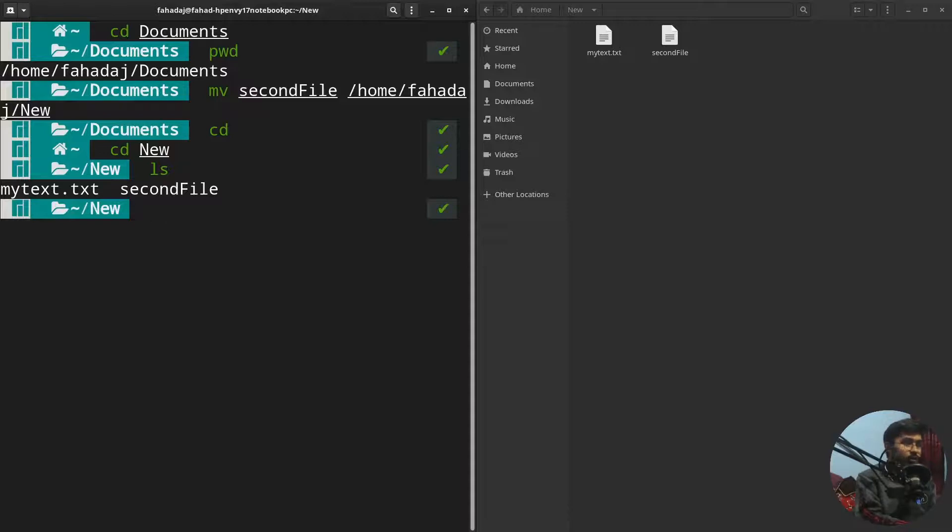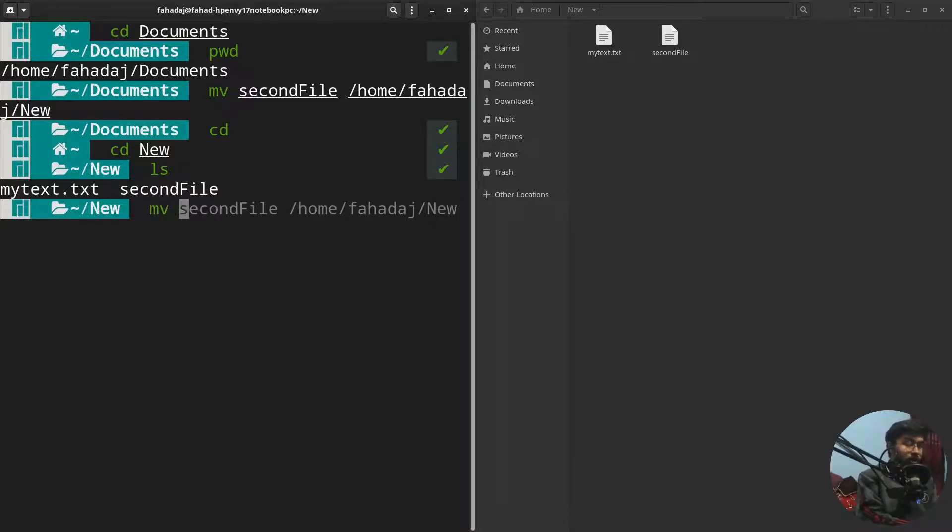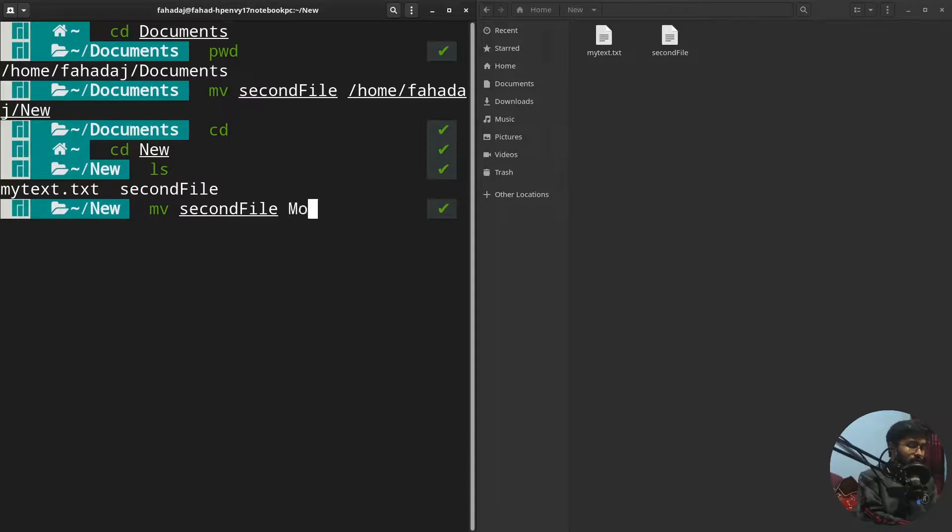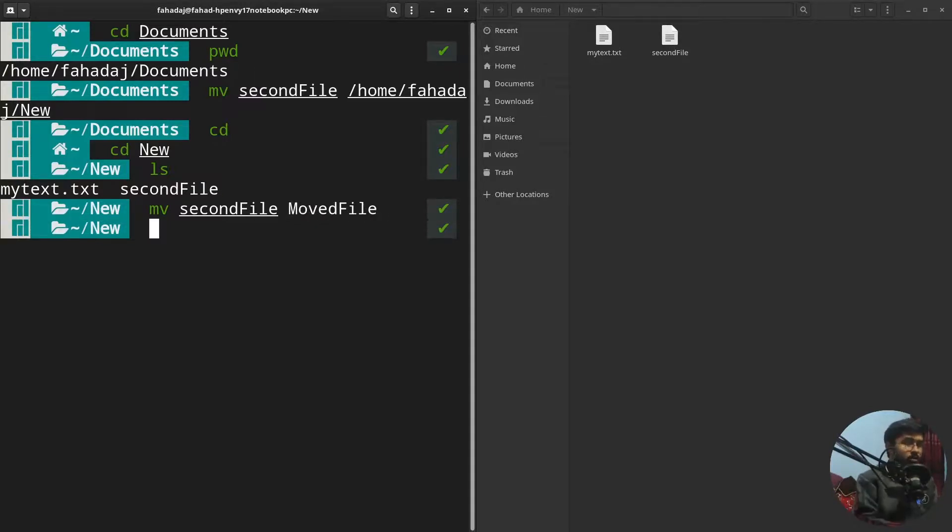For that, you're gonna write mv, then you have to write the name of the file which you want to rename, which is the second file, and I want to rename it to MovedFile. Now you will see a change of the name here. If I just press enter...